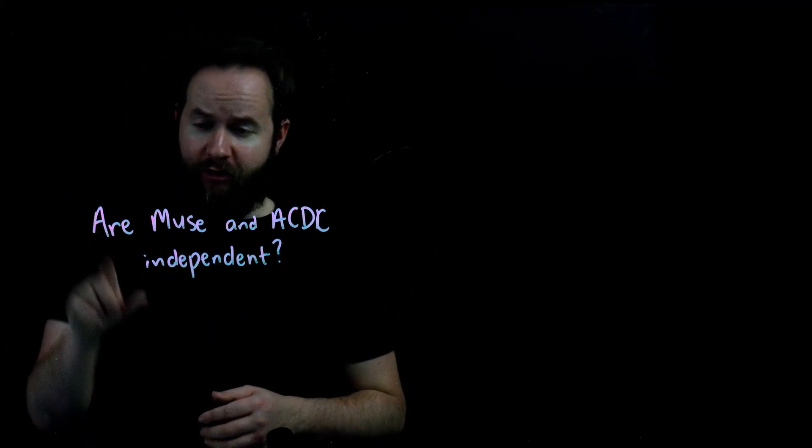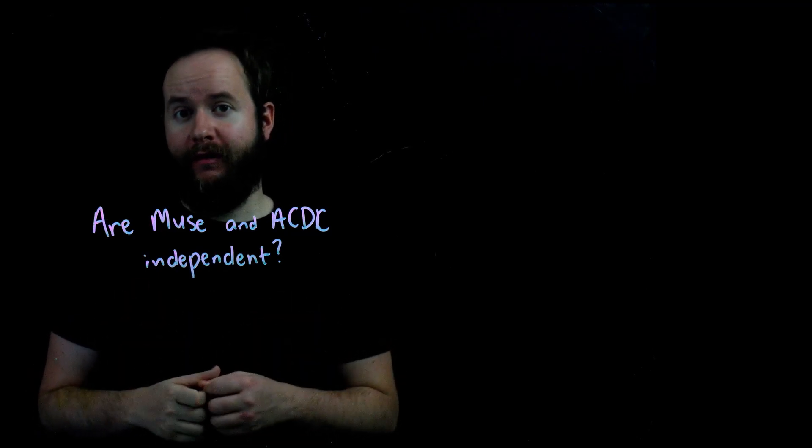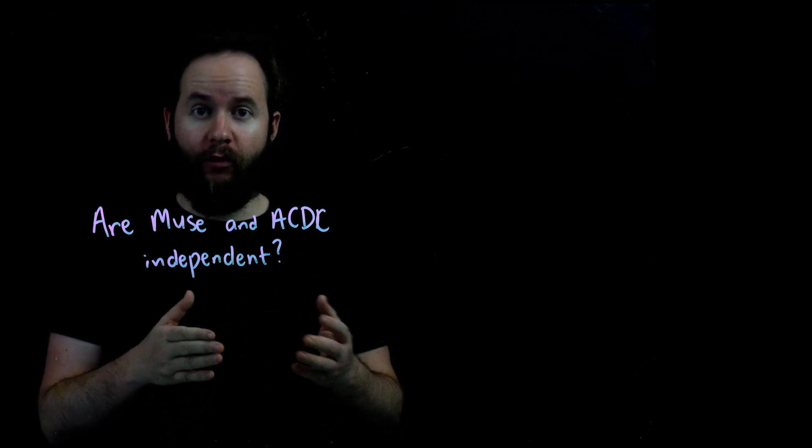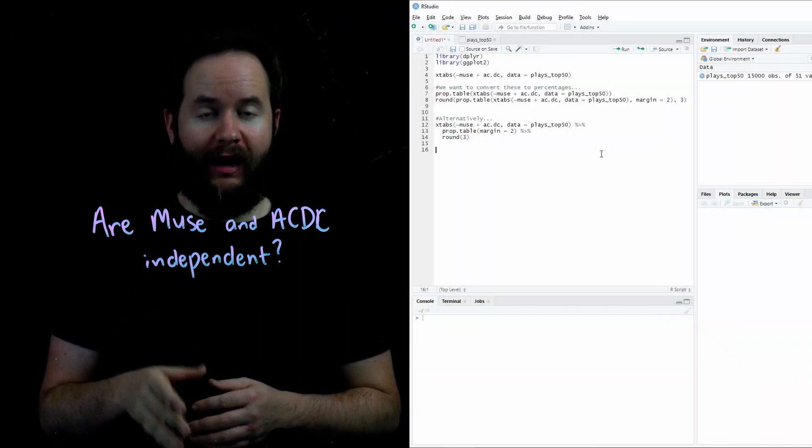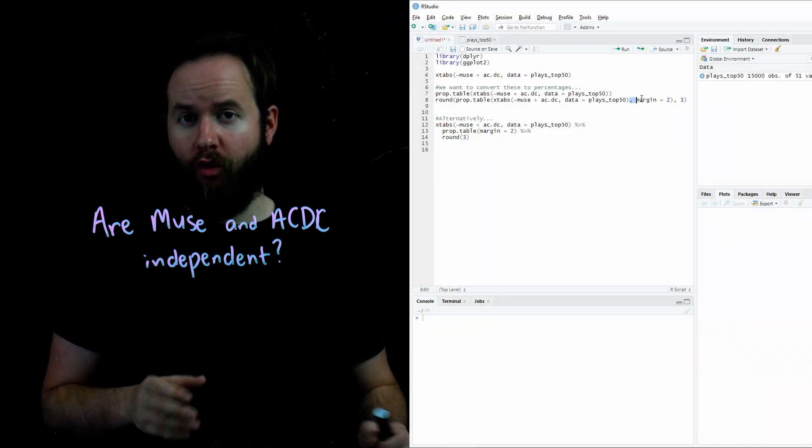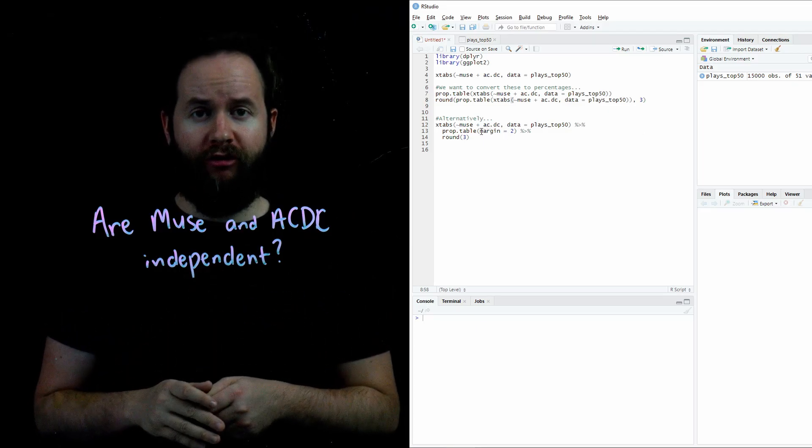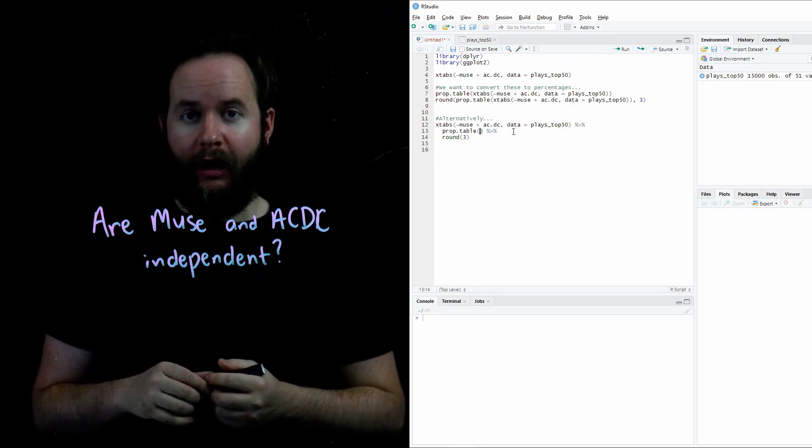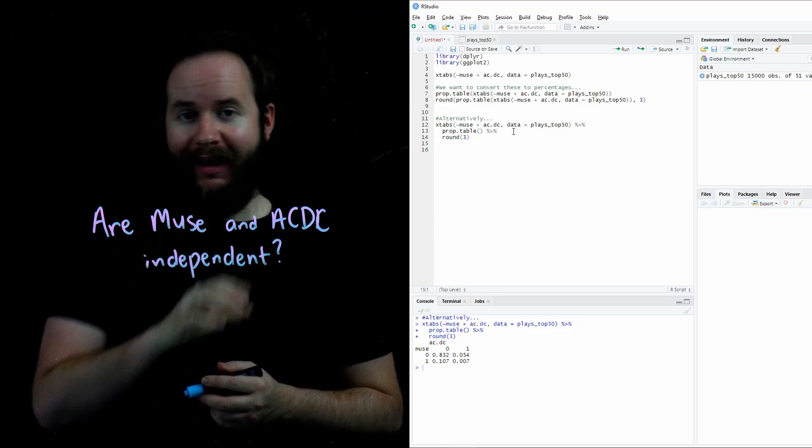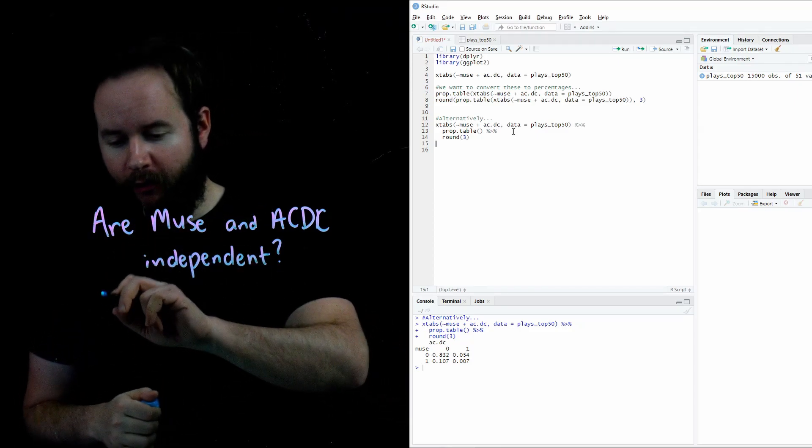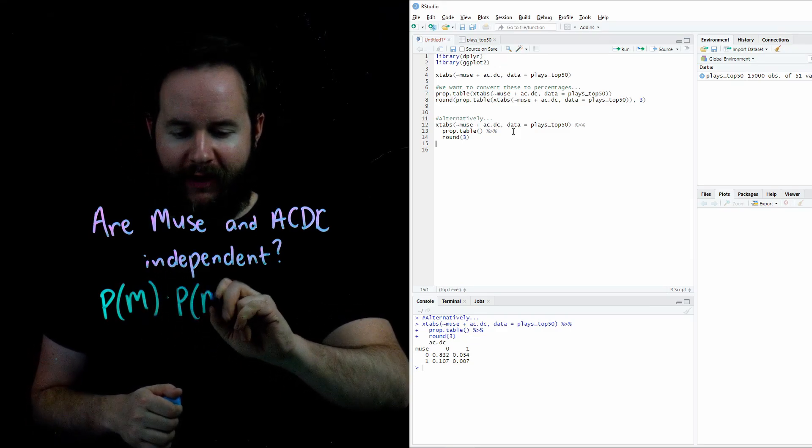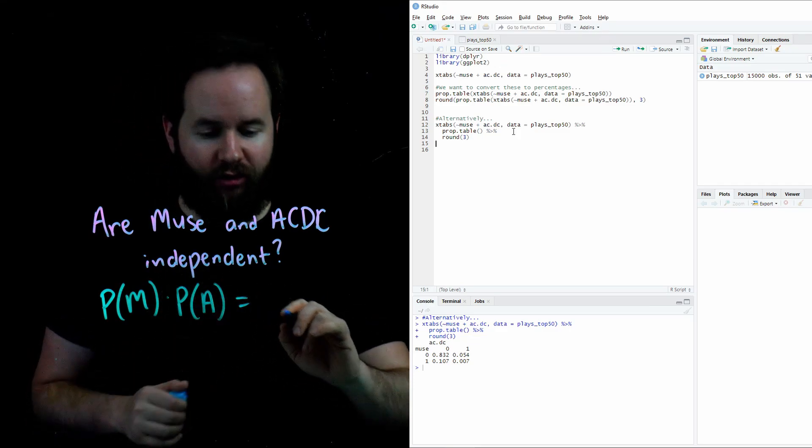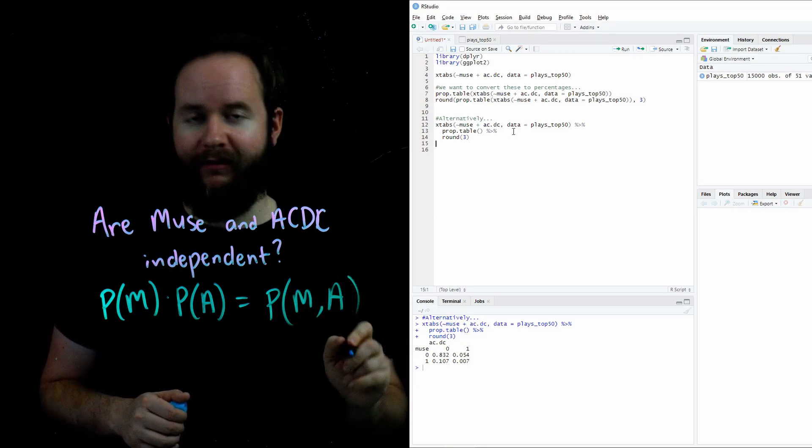Let's back up a bit and answer a different question. Are listening to Muse and ACDC independent events? Well, in order to do this, we're going to revisit our original joint distribution table. And in order to do that, I'm going to delete the margin equals two optional command from my prop.table. So I'm going to go ahead and delete margin equals two, rerun the line so that I have my original unconditional probability table. Now, what if Muse and ACDC are independent? Well, that would mean probability of Muse times probability of ACDC are exact match with the joint probability Muse and ACDC.